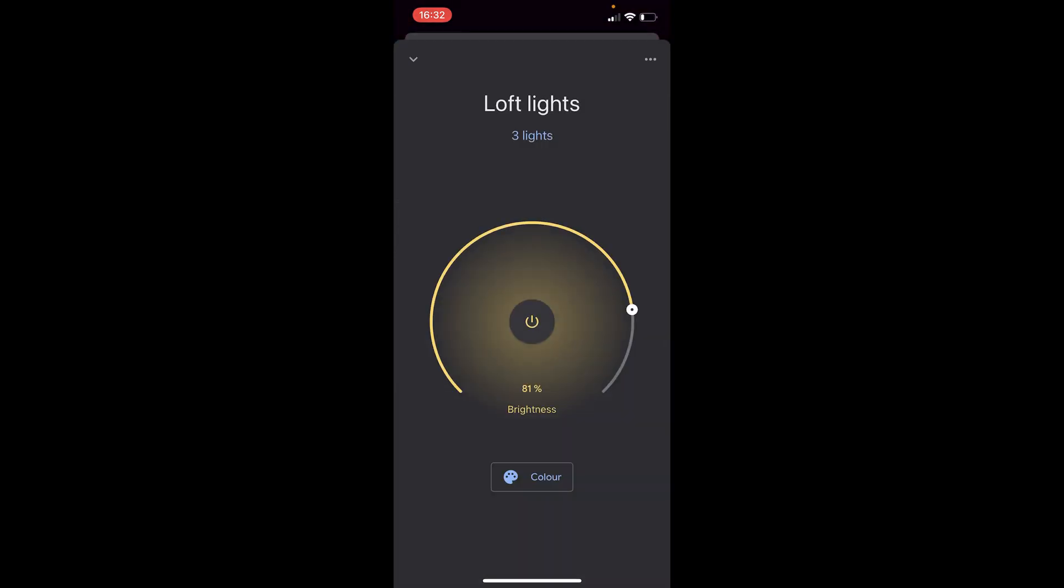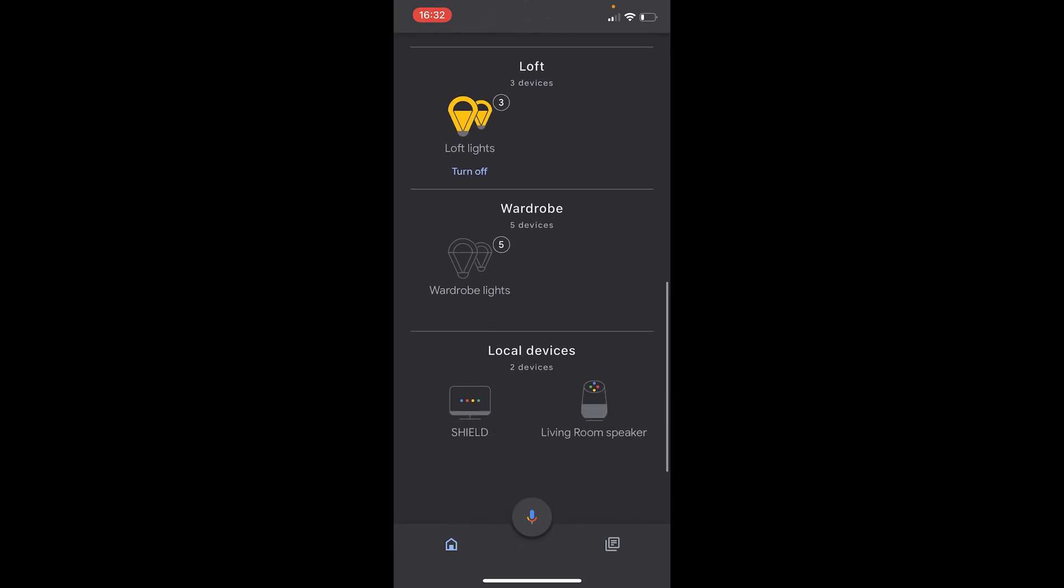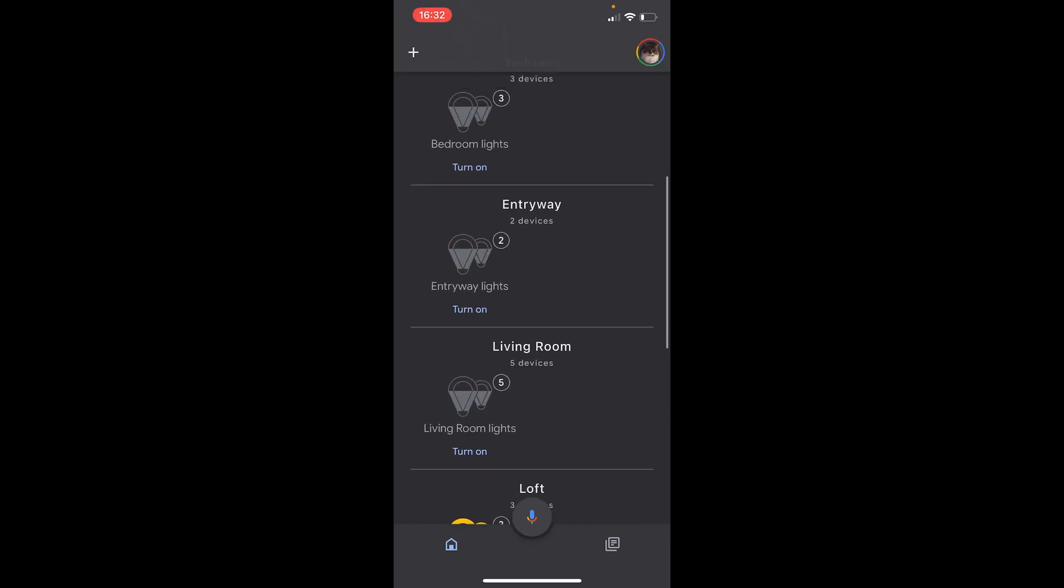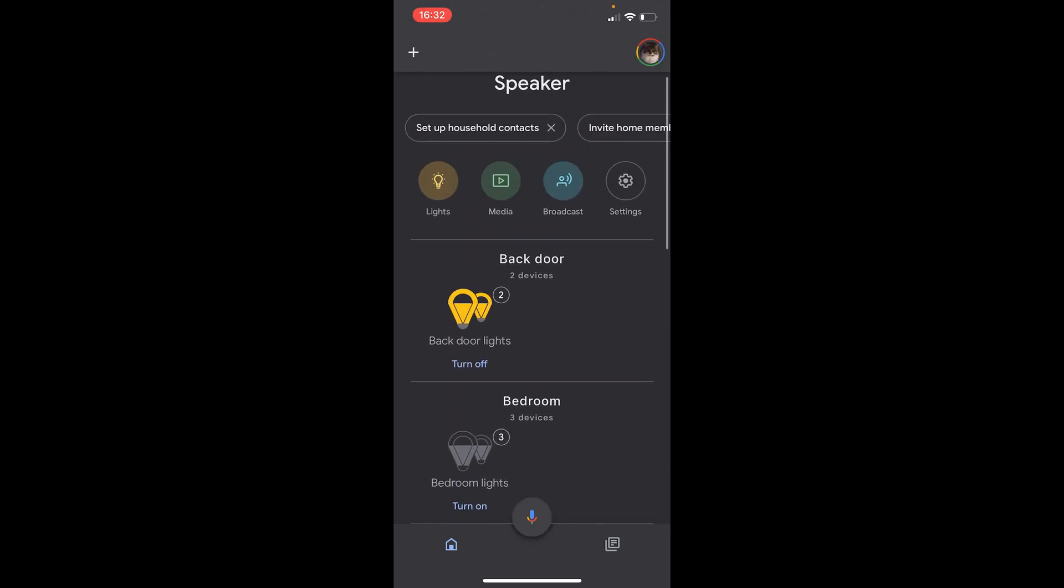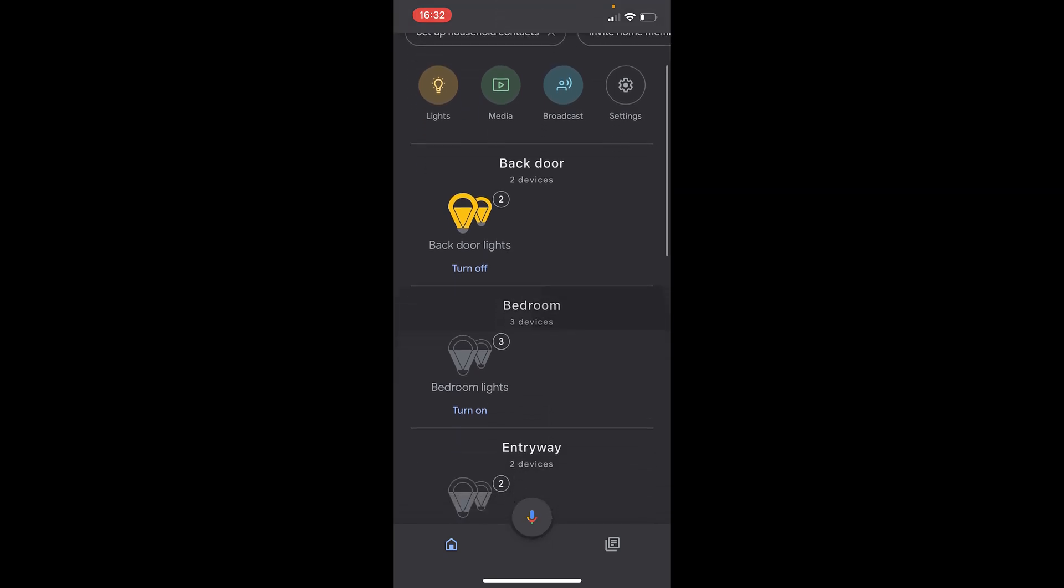So there we go. That is it. Now you can control all your bulbs from your IKEA Home Smart app. Thank you so much for watching. Leave the video a like if you liked it. And also, please subscribe to become a member of our techie family. Have a good one!